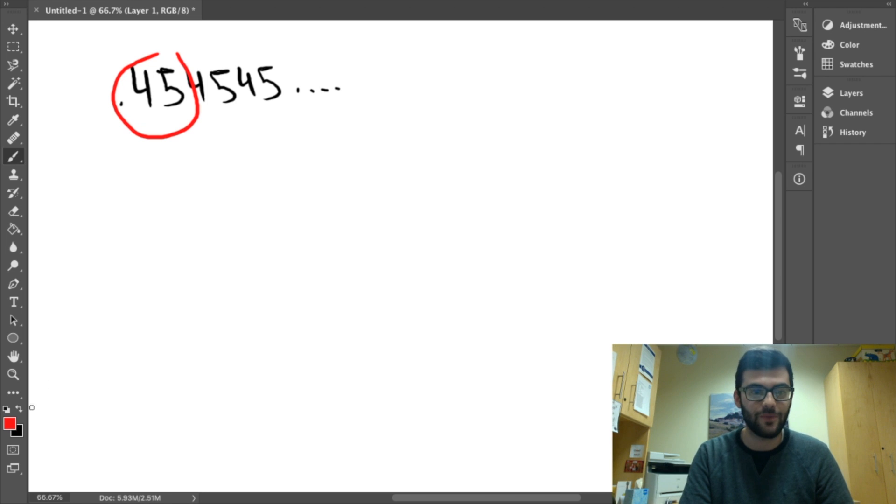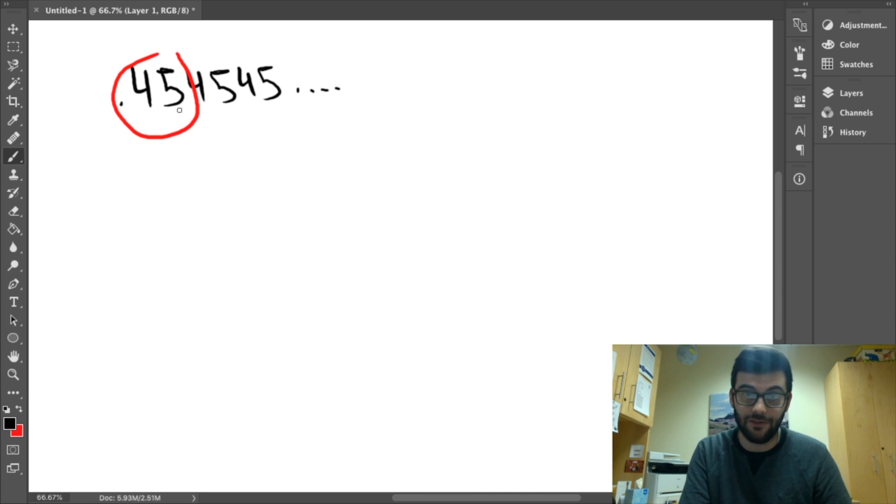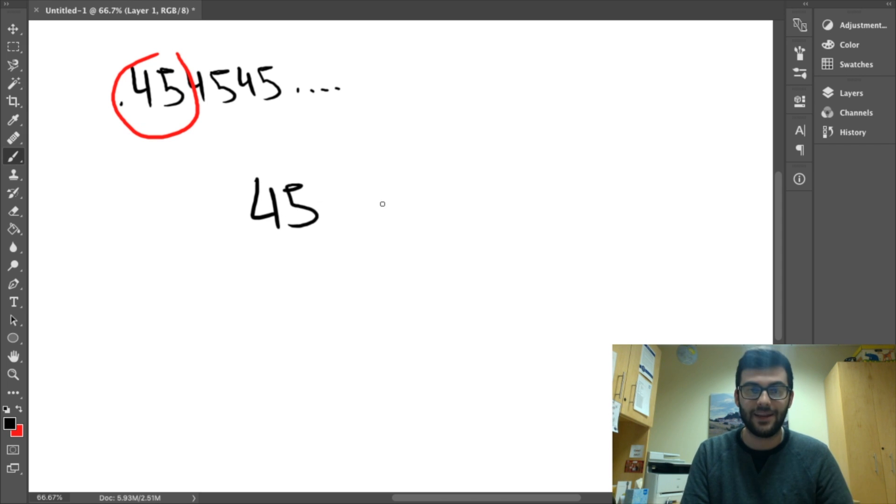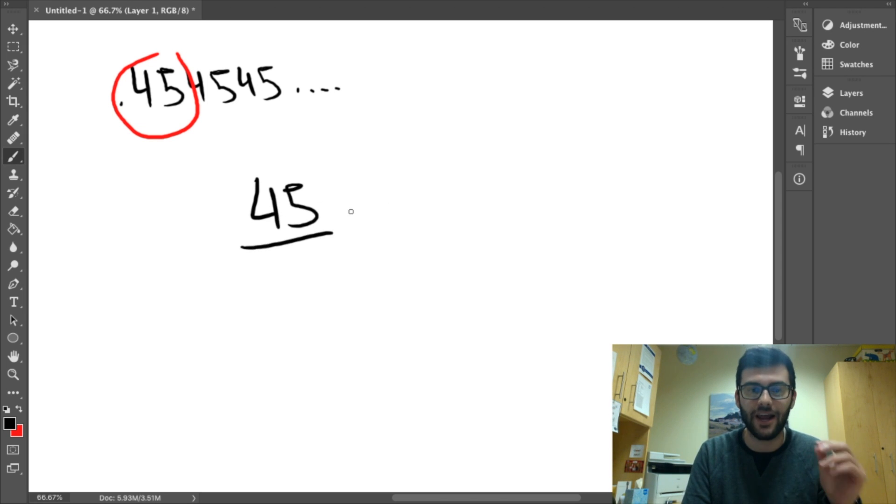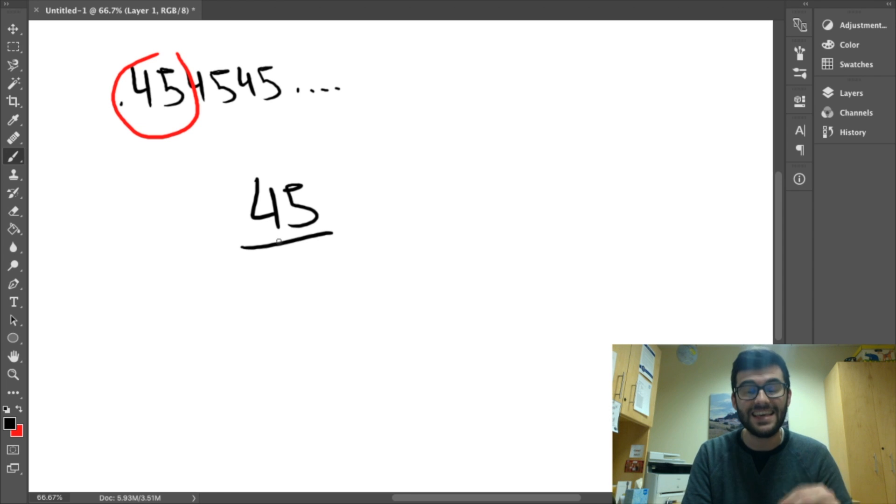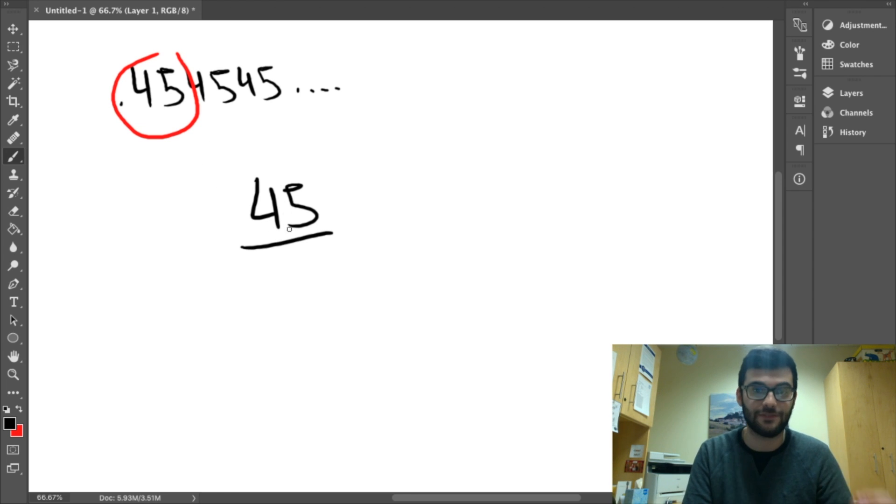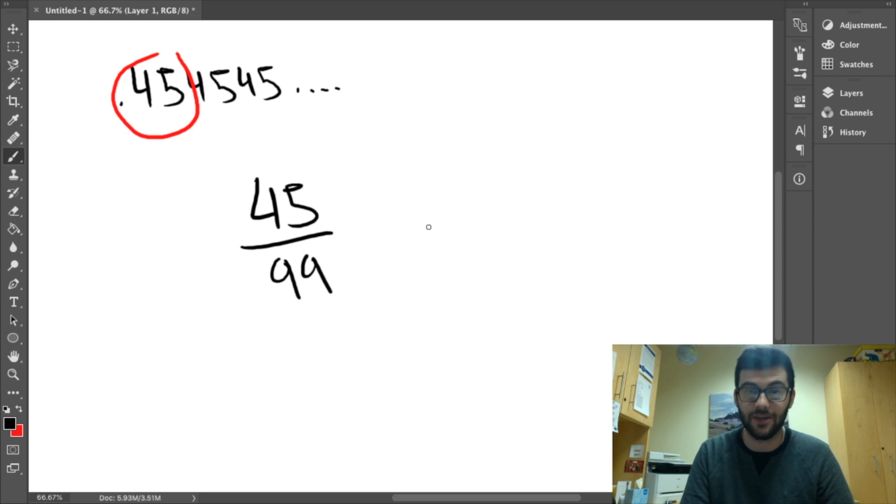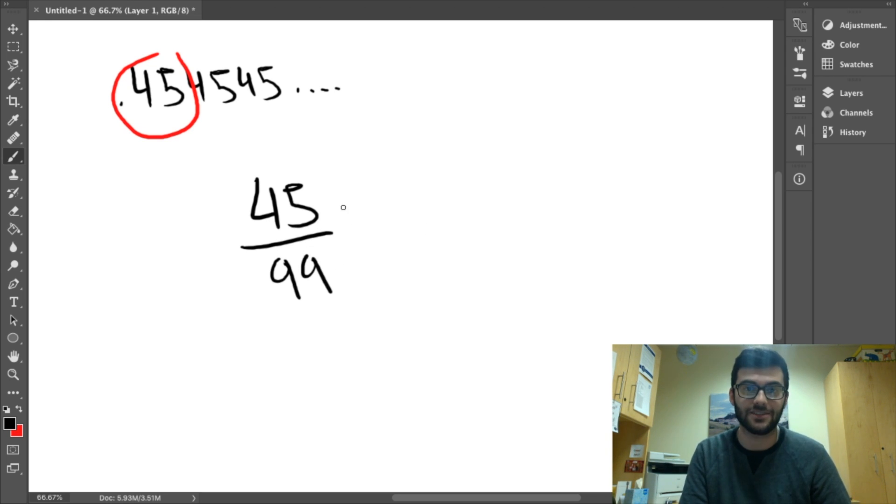So then, what we do is, we count the digits in the repeating pattern. There are two, four and five. Then, we place the repeating pattern over an amount of nines equal to the amount of digits in the repeating pattern. So, four, five is one, two. And then, we have our fraction.